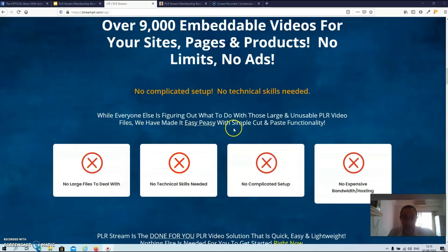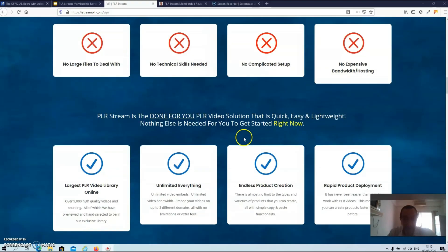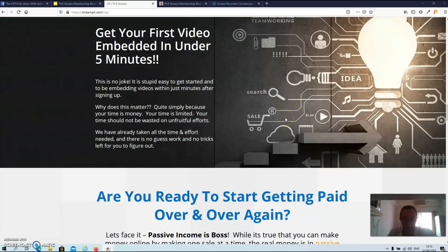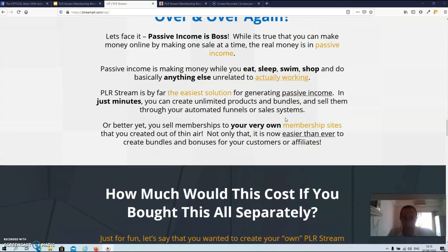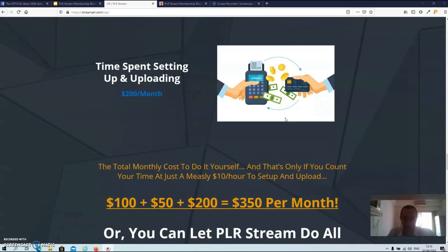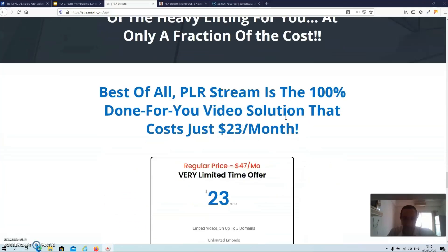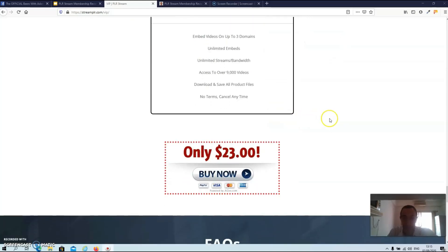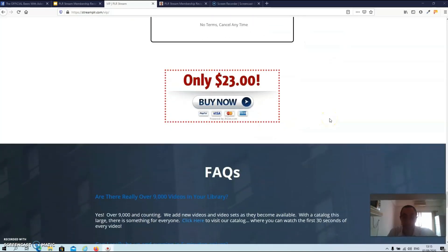Over here you get some more explanation, and here are all the benefits of the product. And that's basically it for the sales page — it's really brief and short. But now I'm going to give the word to Matt Lane himself and show you a demo of how the product works.